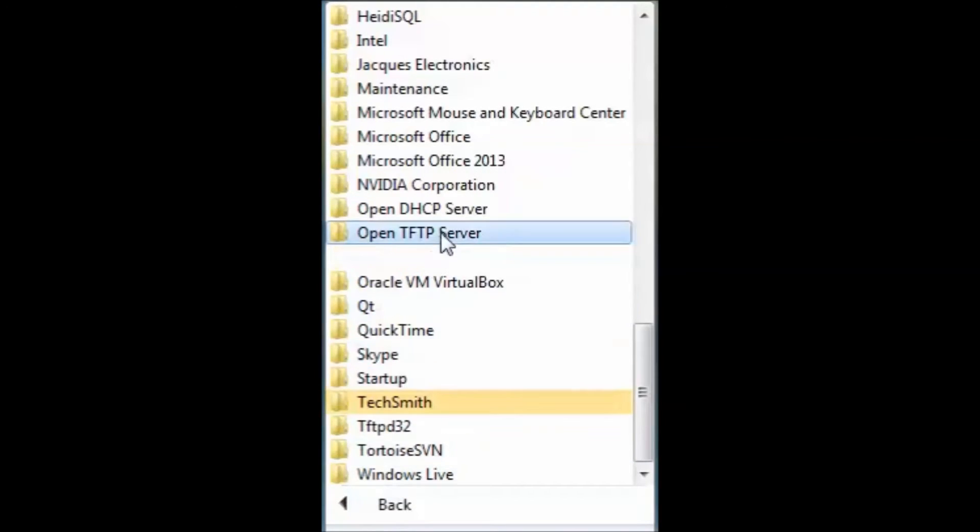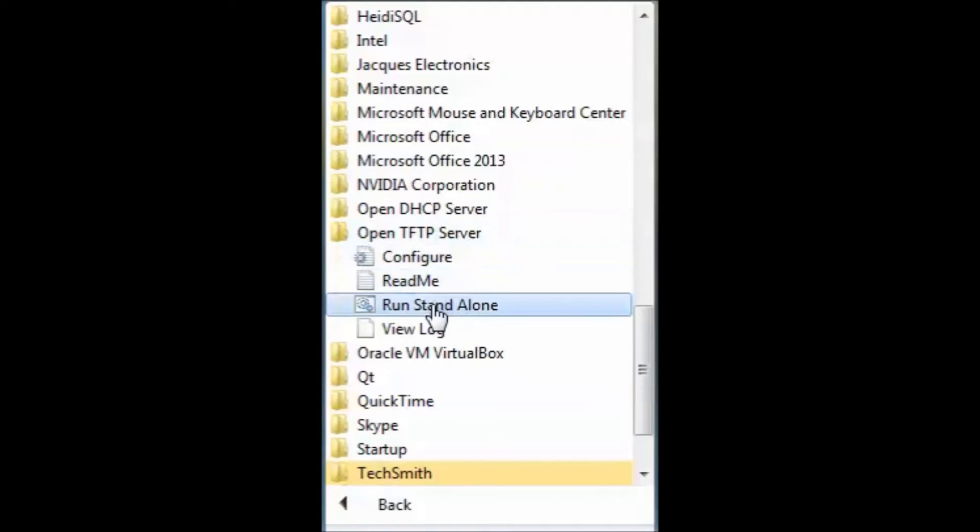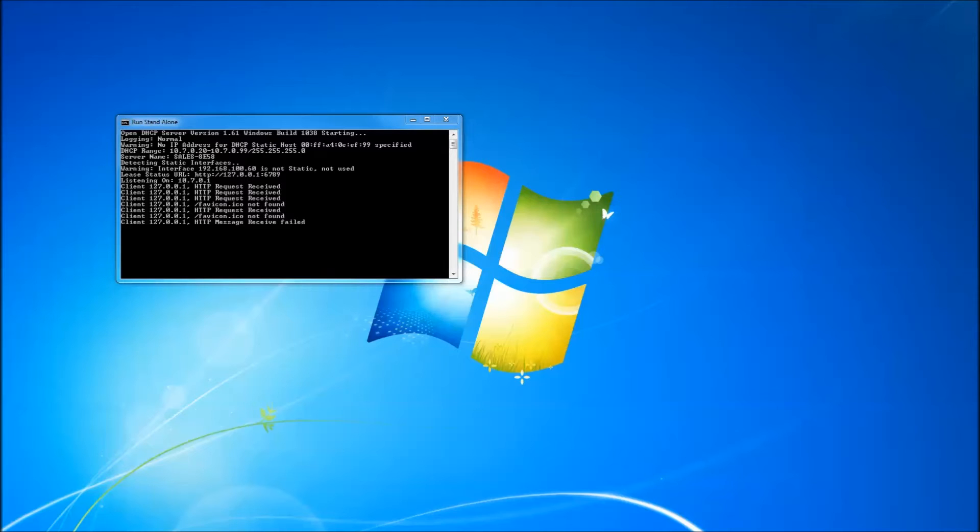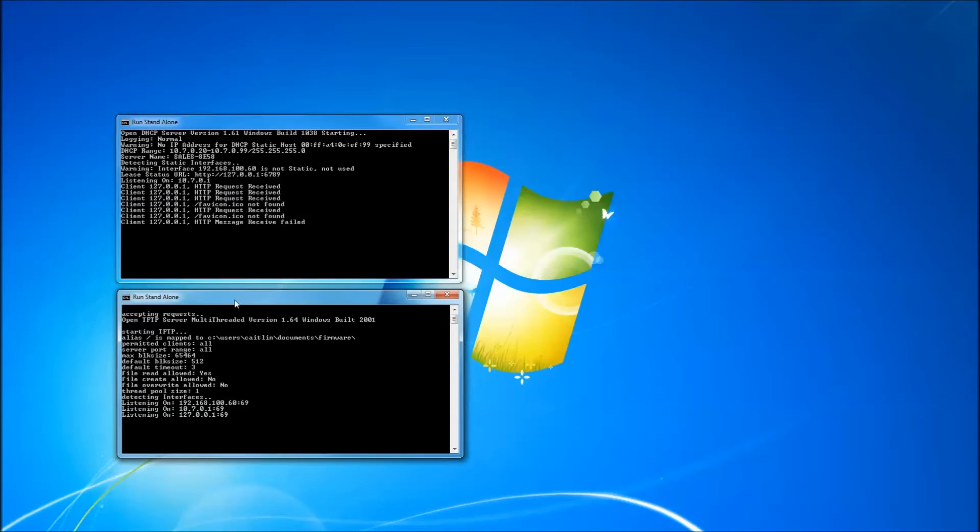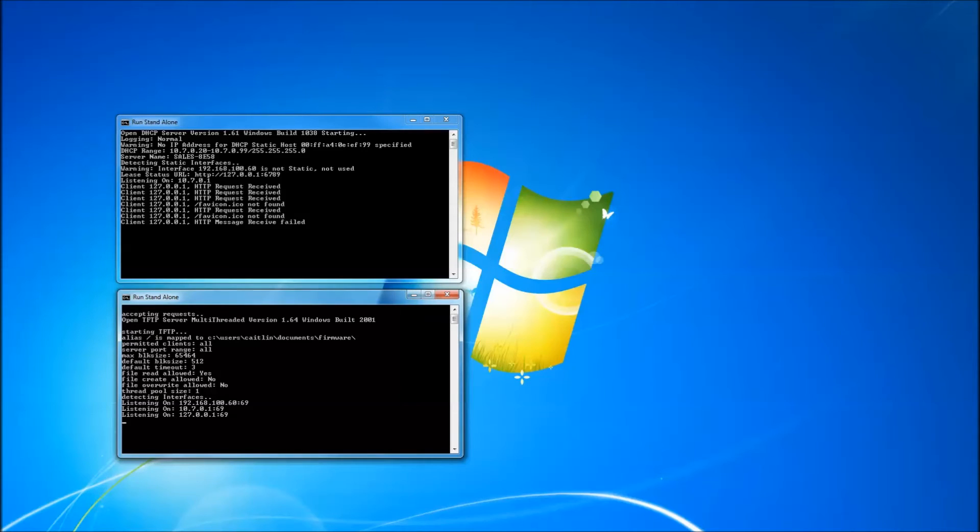Find the TFTP server and click Run Standalone. This opens a command window which shows the TFTP server listening on all available interfaces. When files are requested by a device, it will show in the command window.